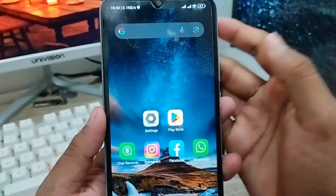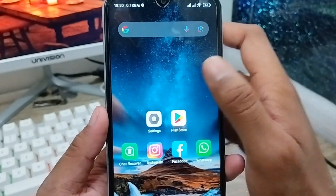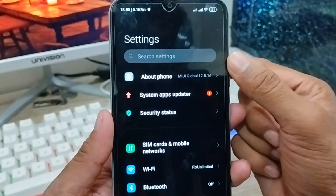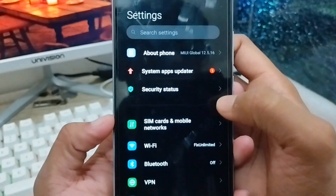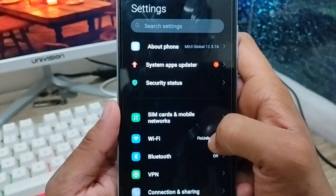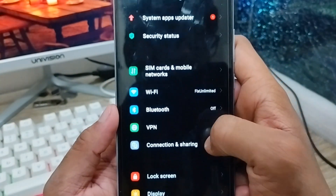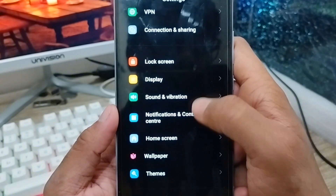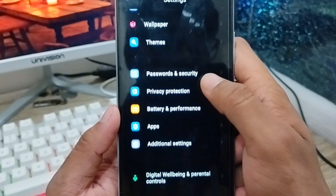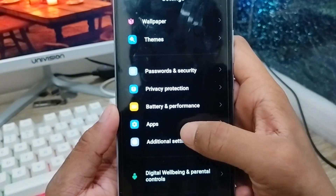The very first thing you need to do is open up your Settings from your phone. As you can see here's my Settings — now we scroll down a little and find the Apps option.